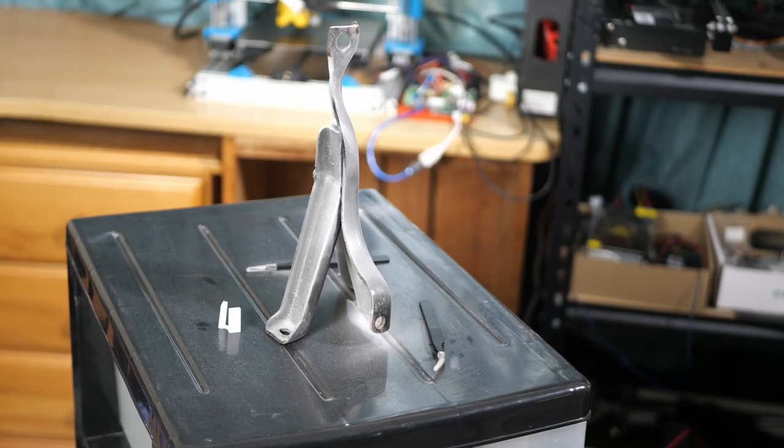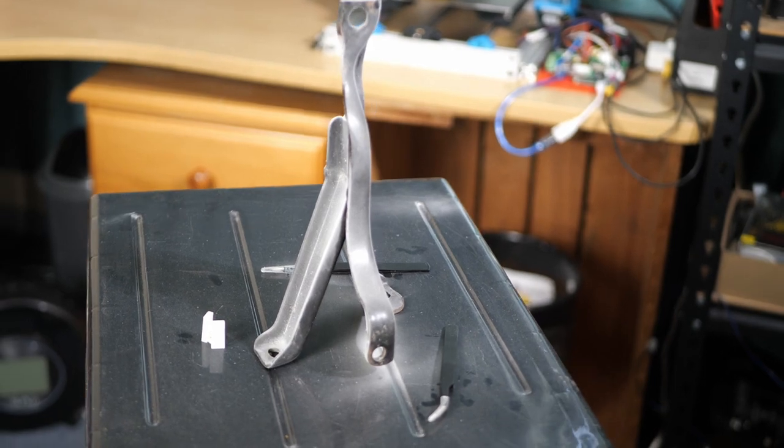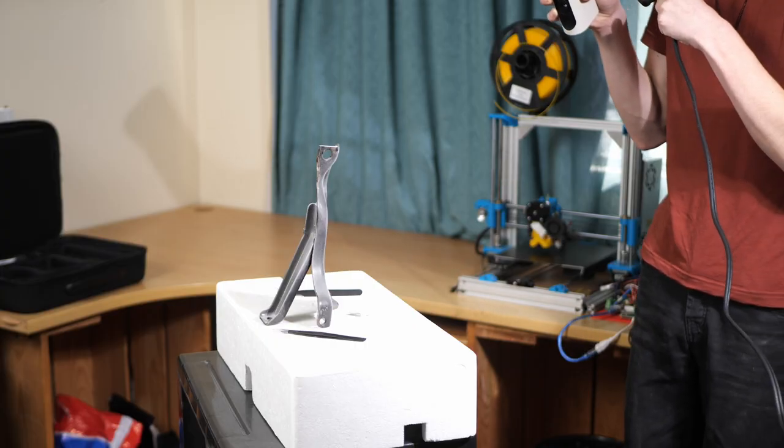Now it was time to move onto a part that had a rather organic look to it, so it was going to be a bit hard to 3D model, so instead we'll be 3D scanning the whole thing in one go.